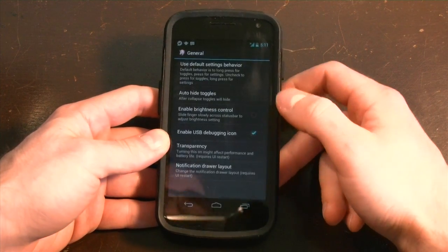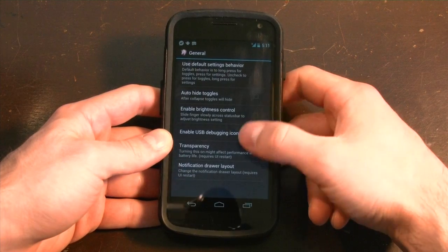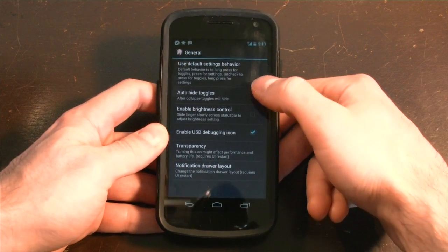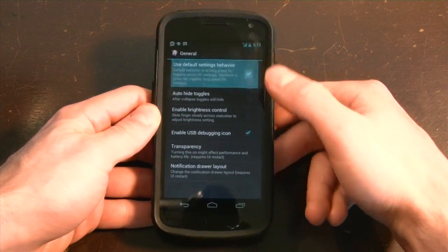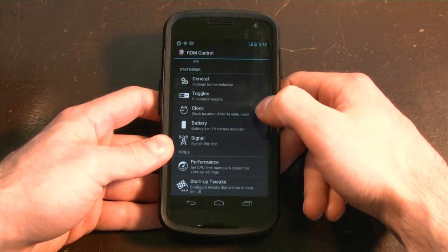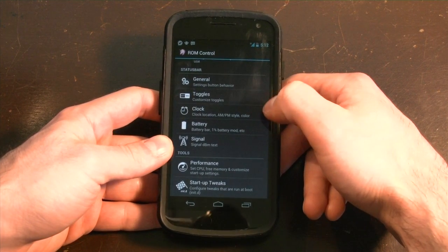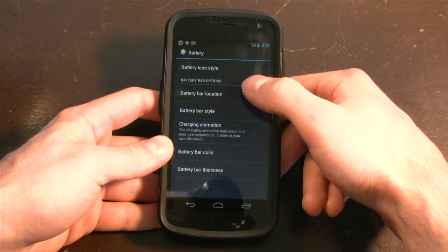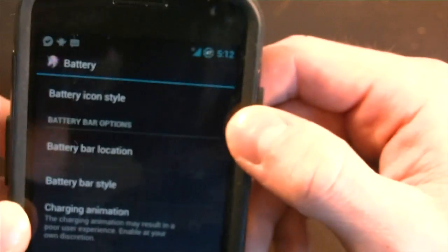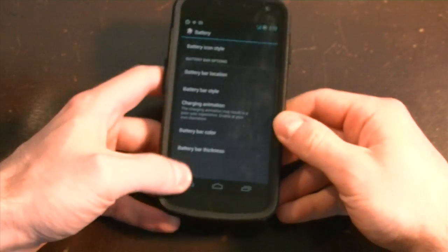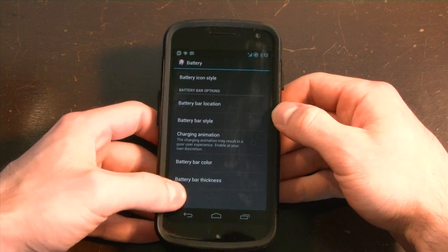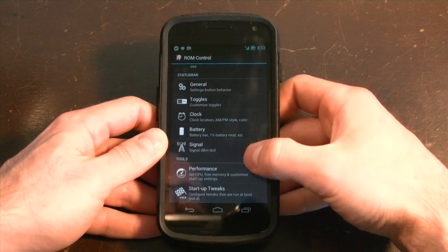You can also change a lot of things in the status bar — lots of customization including transparency, brightness control. You can auto-hide certain toggles if you want, or just set the default behavior. You can choose what kind of clock you want: AM/PM, military style, or regular. You can change the battery to be a circular battery style — I can change to the circle mod and you can see right there it's now a circular graphic. You can change the different colors and thickness. It really is quite extensive.